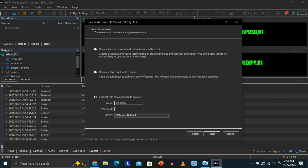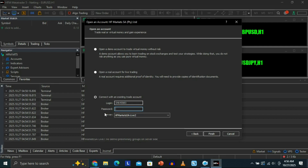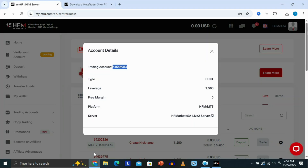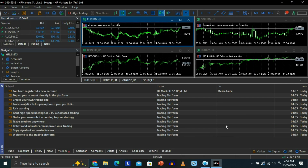Once you've selected your server, come to the password field. Your password is the one you used when you created this account that you want to connect to MetaTrader 5. Type it in, and once you're done, click 'Finish' at the bottom. That's basically going to connect your HFM account to MT5 or MetaTrader 5 on PC.